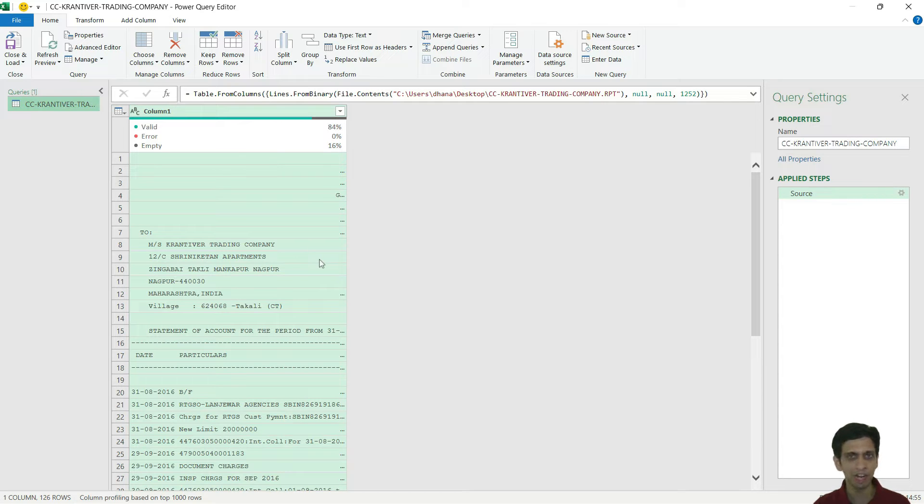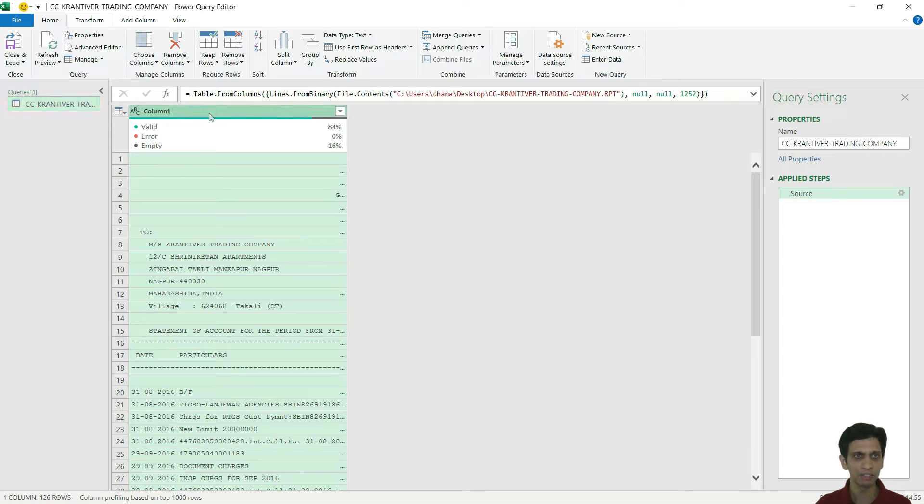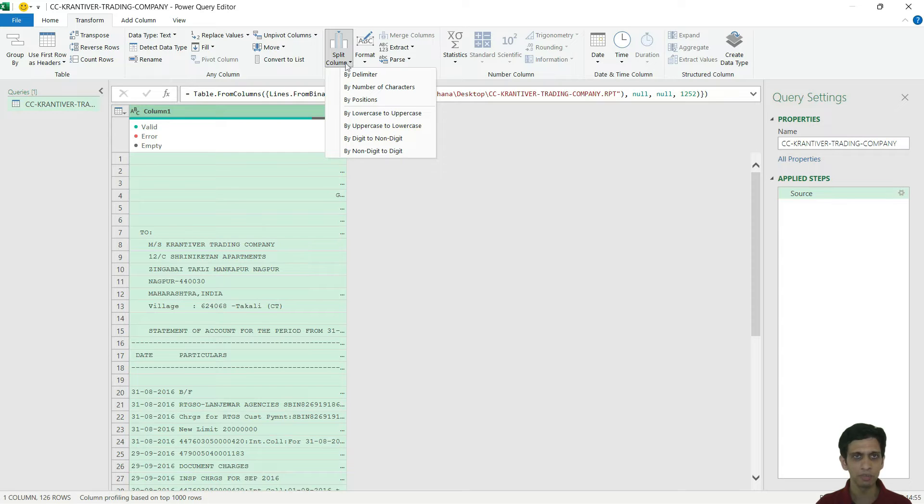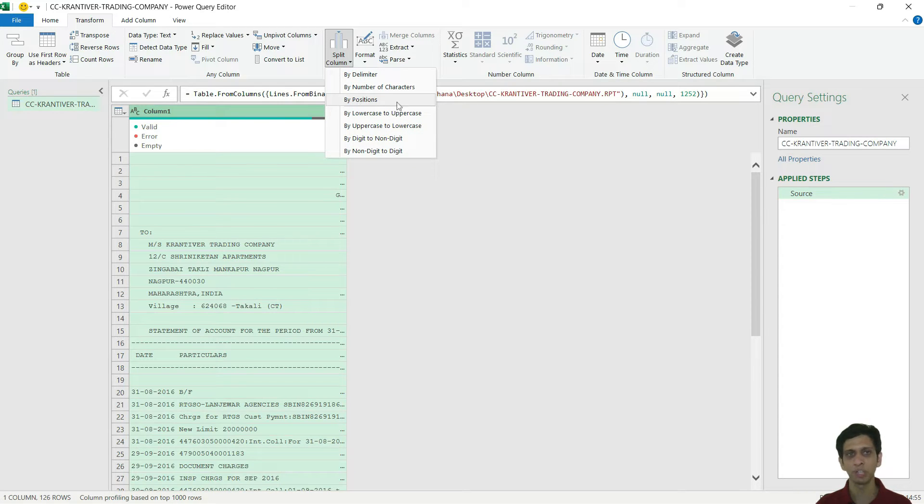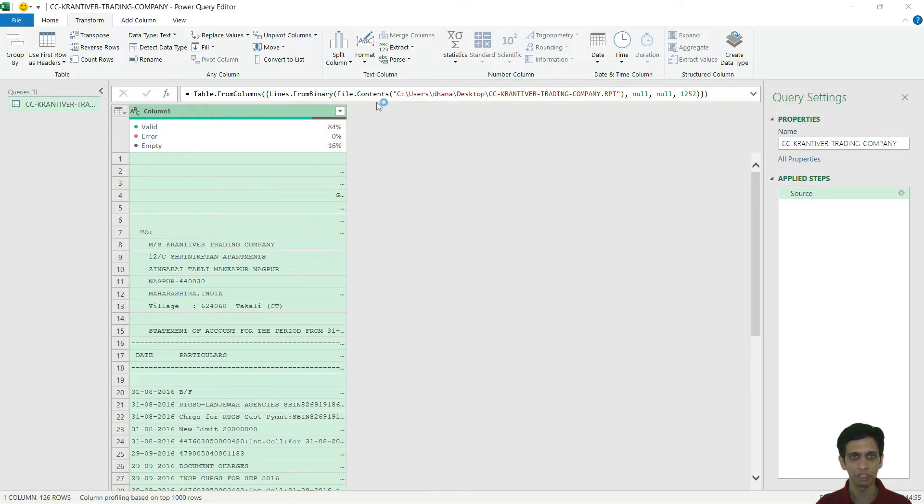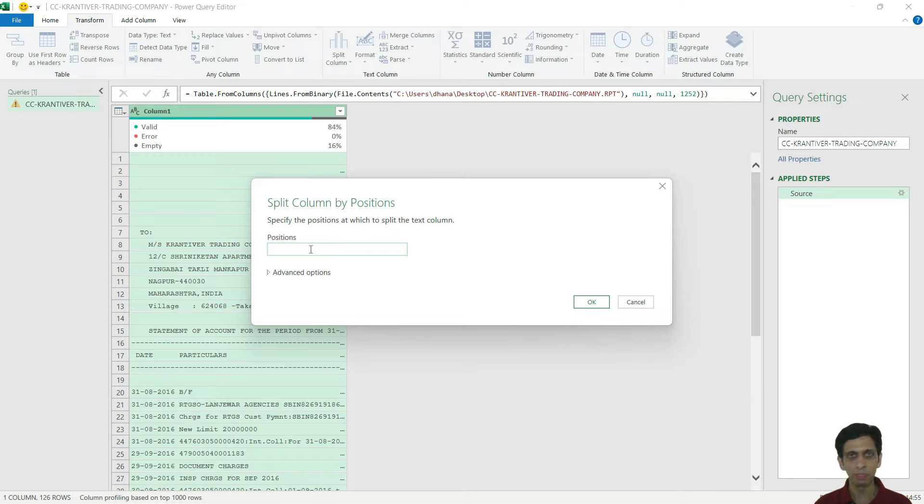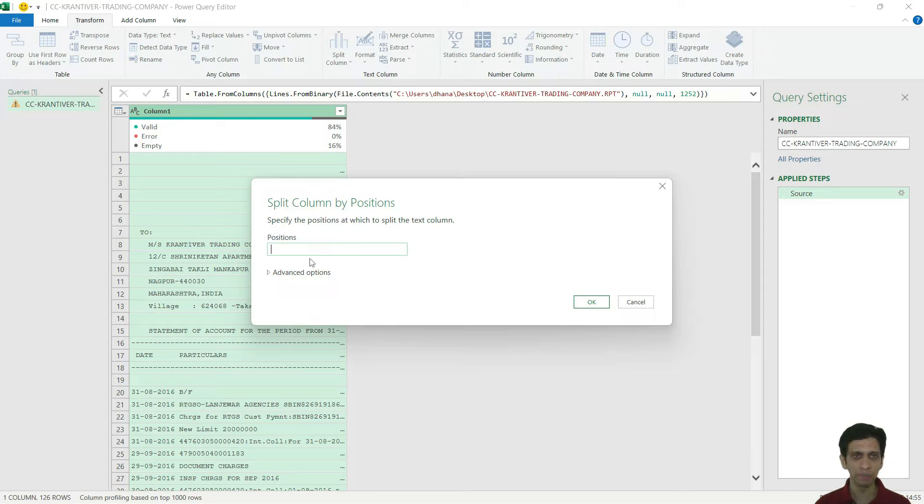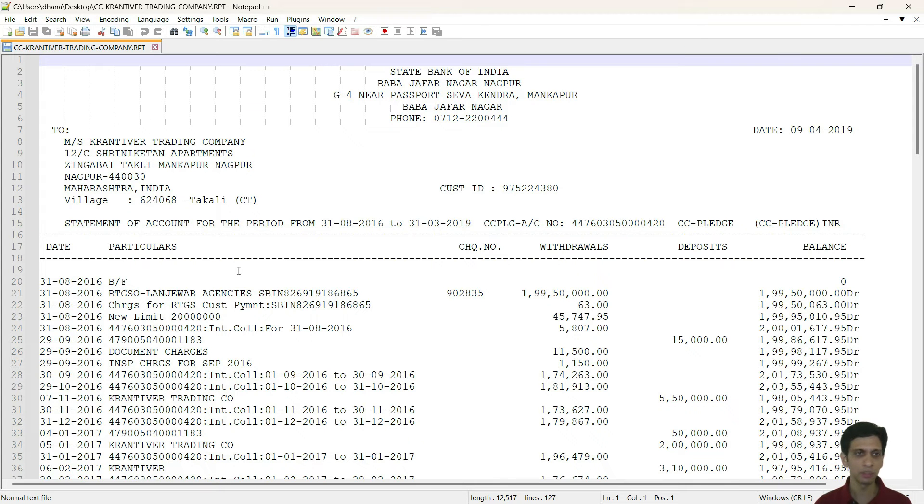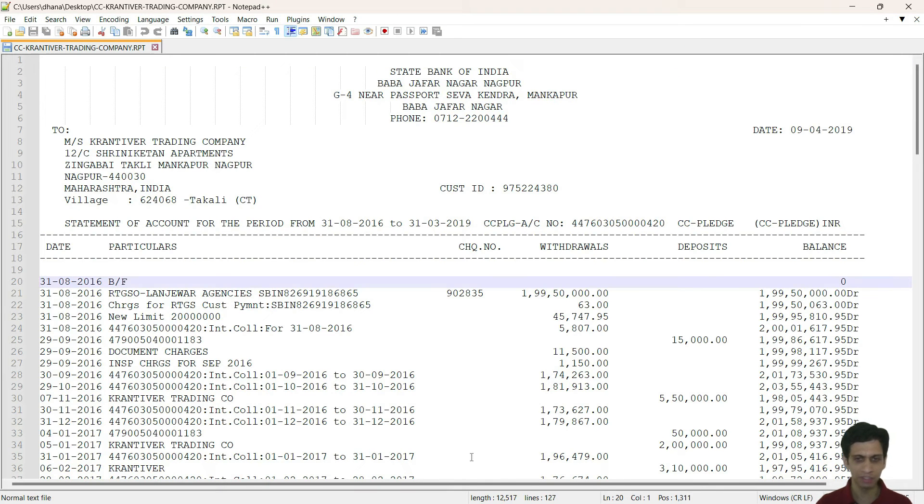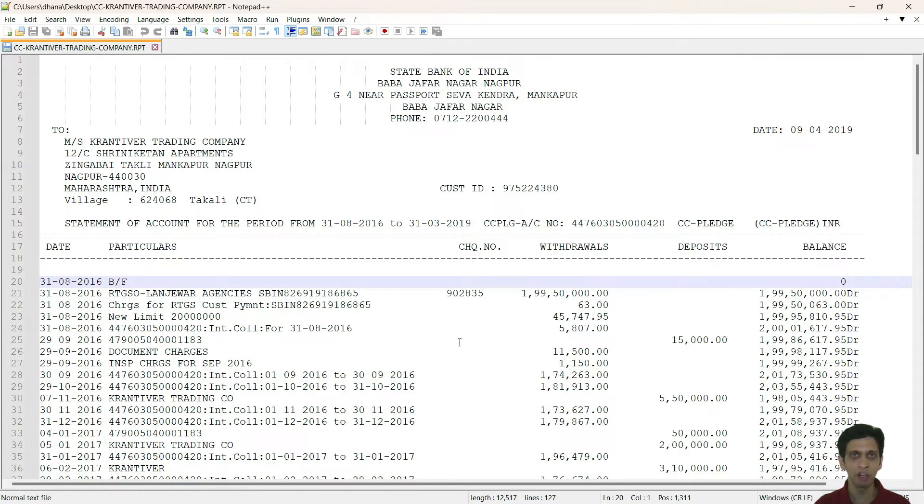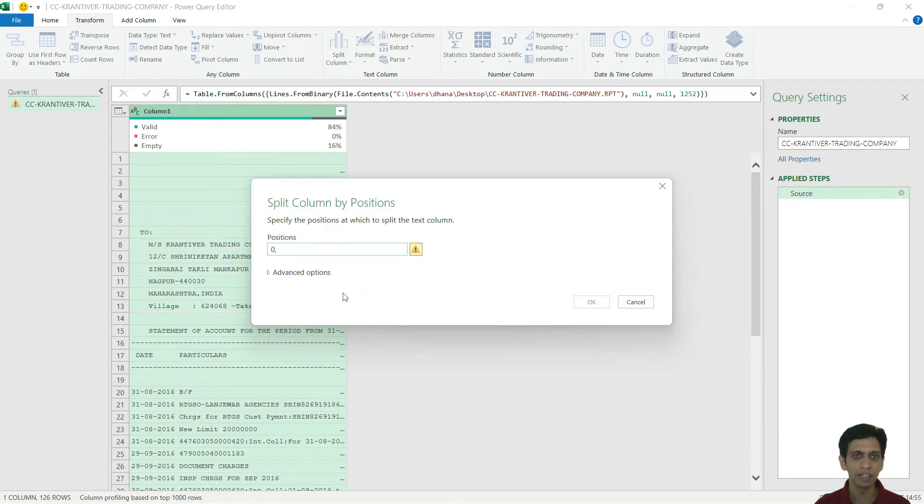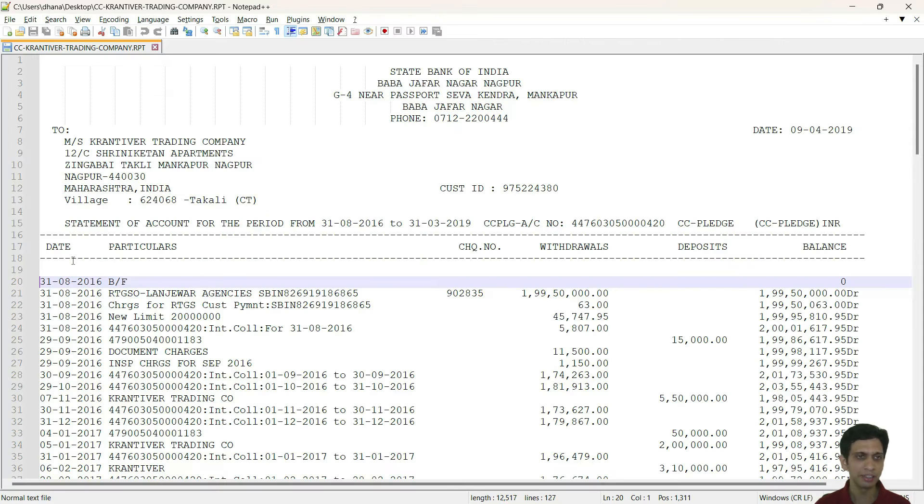From here, we can start splitting our data into columns. I would select this column, go to transform, split columns. I have by positions. I will click by positions. Now I need to tell Power Query what are the positions or column numbers. Positions are nothing but column number from where I want to split it into columns. The first column always starts with zero in Power Query, but if you notice in Notepad, the first column starts with one.